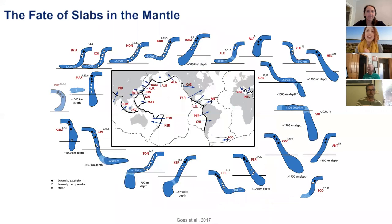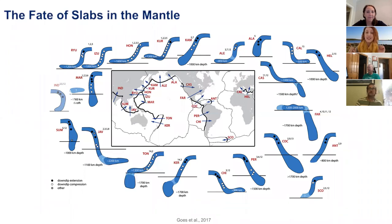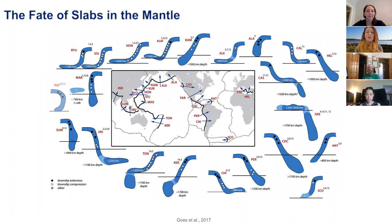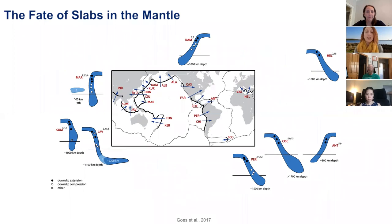The diversity and complexity of slab morphologies in the mantle really hits home with this excellent cartoon from Saskia Goes and co-workers from 2017. If we just eyeballed this figure, we could easily conclude there is no rhyme or rhythm to slab behaviours. But if we study it a little longer, we can tease out three main categories. The first is penetrative slabs — slabs that sink down into the lower mantle without too much deflection or deformation.